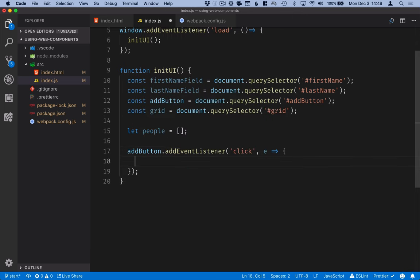So in here, what we want to do is, first of all, update the people array. The way I'm going to do that is I'm going to create a new array containing all of the people from the previous array. And then add a new object with the information from those fields.